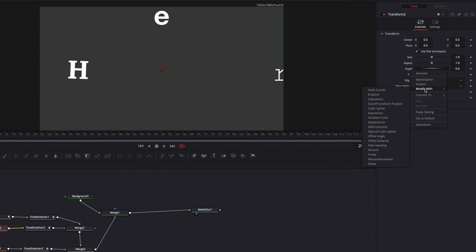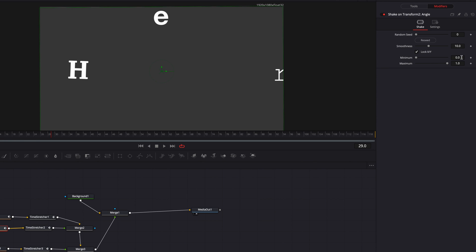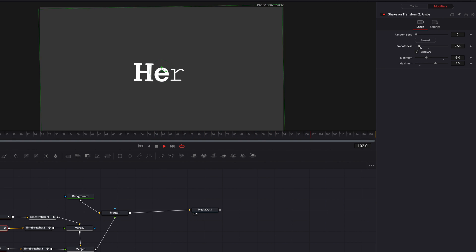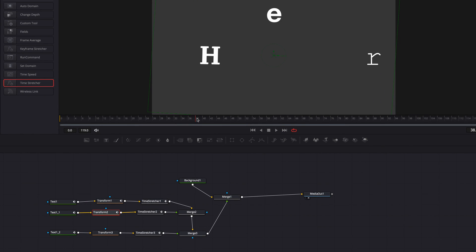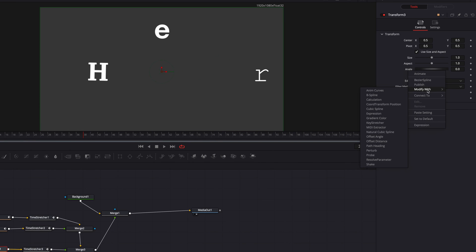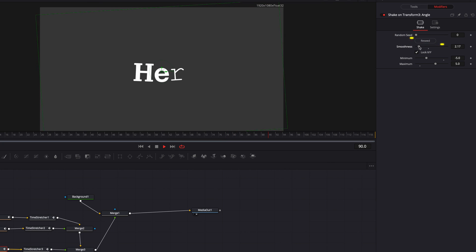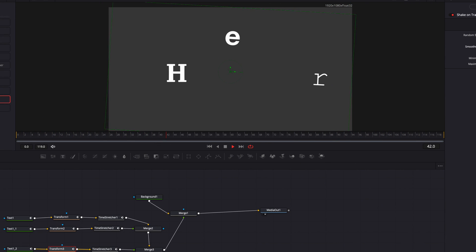Let's move on to the second Transform node and again play with the Angle parameter, this time setting the range to minus five and positive five. We'll bring down the Smoothness parameter quite a bit — a more rigid and drastic effect works really well with stop motion. Then we repeat the similar process for the third Transform node. One thing worth mentioning is that we can also re-seed the random seed parameter, which can add more variety to the movement.